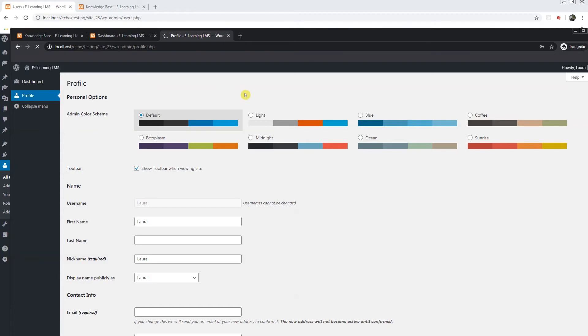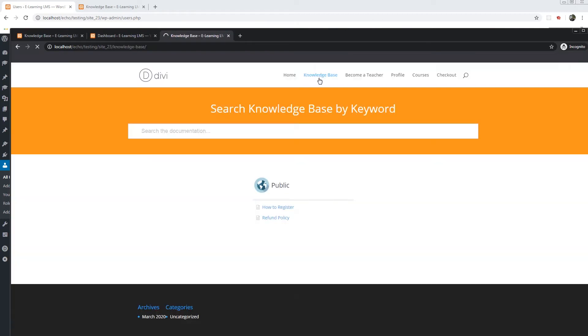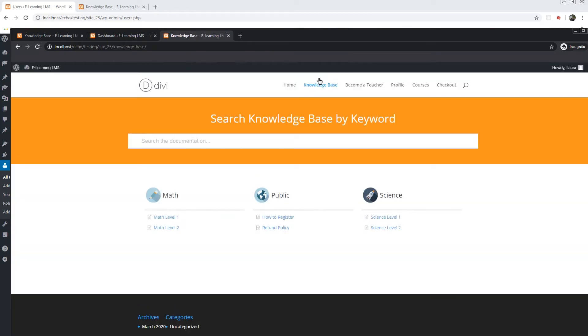We will visit the site. And now you can see the categories math and science available for Laura who is a subscriber and the articles within these categories.